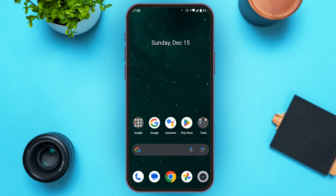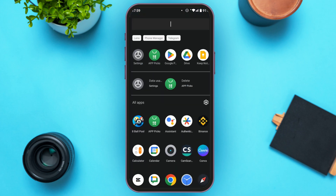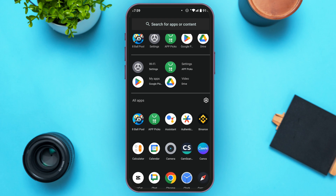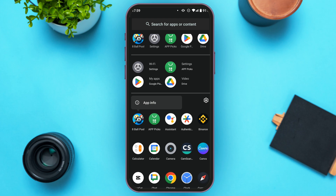To fix that, what you have to do is clear the cache of the application. Simply open the app library and find the application for Eight Ball Pool. Once you find the application, long press on it.